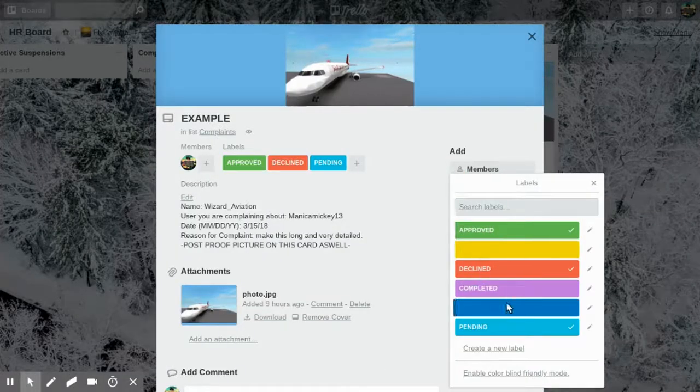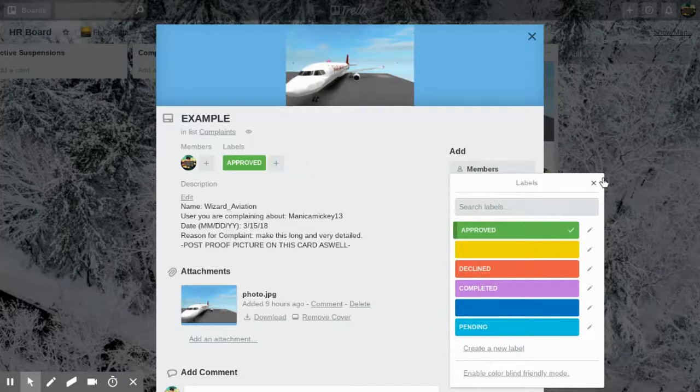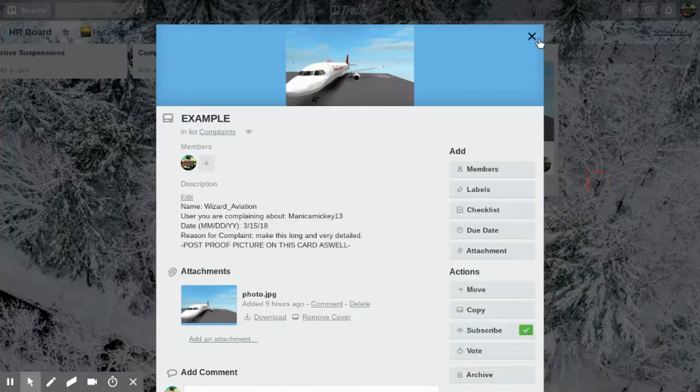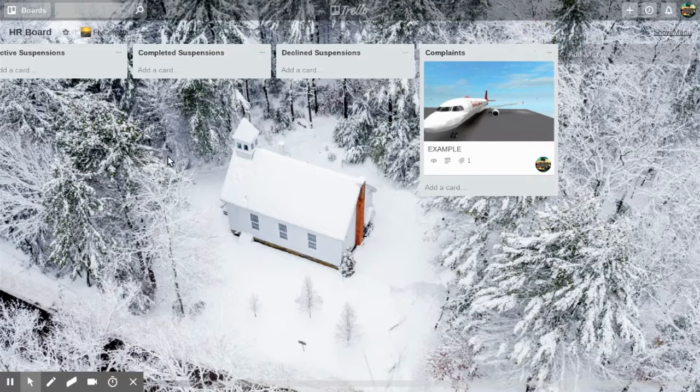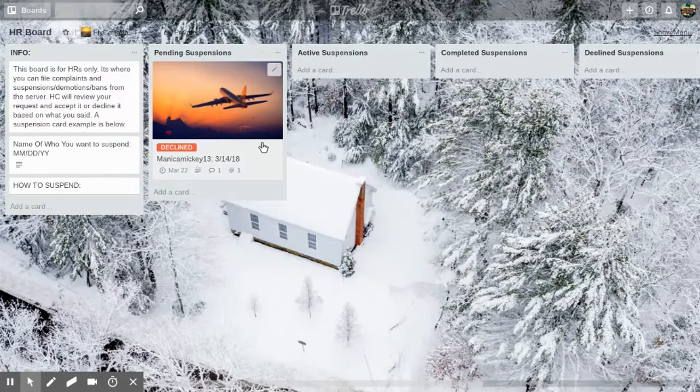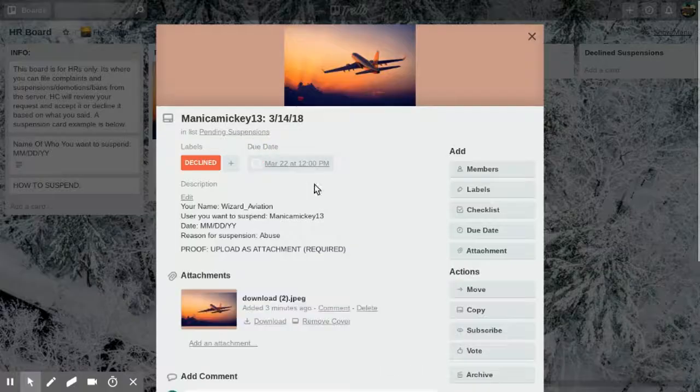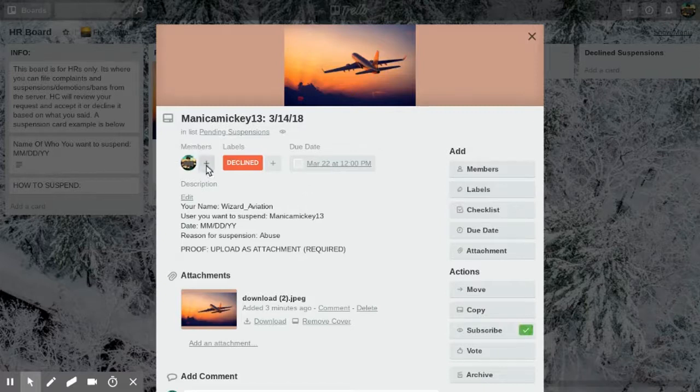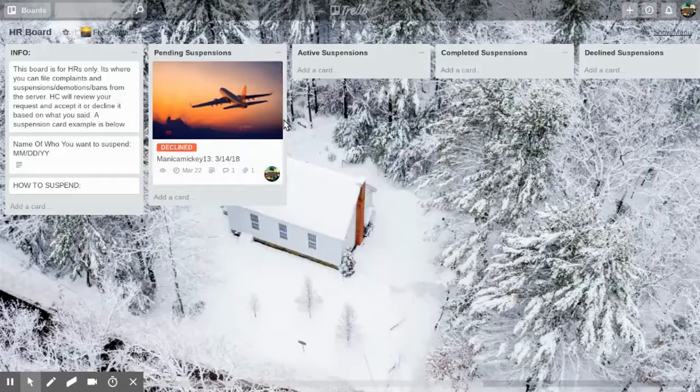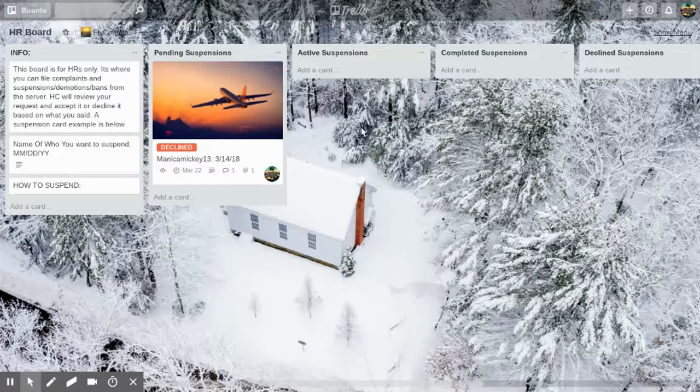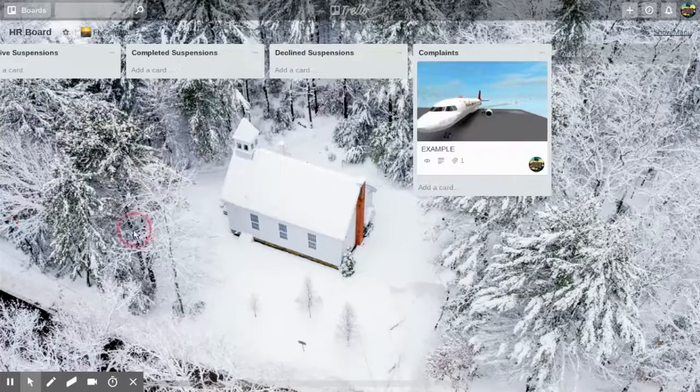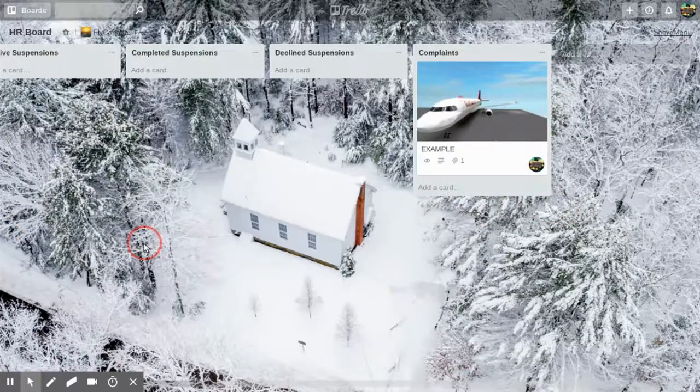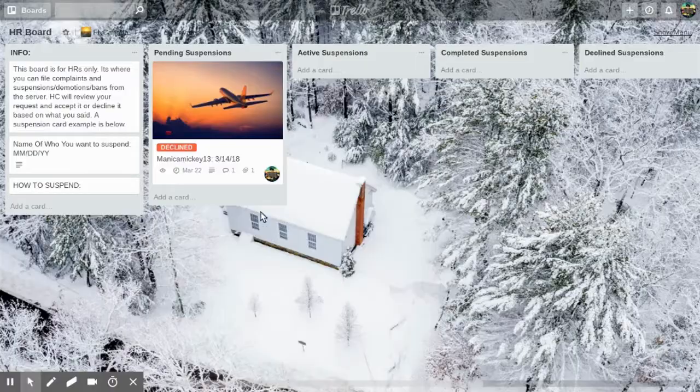That's basically all. Also, like the training and flight, remember on your card to hit that space bar to add yourself to the card. Yeah, so that's basically how you suspend someone and file a complaint on someone on the HR board for Trello. Thanks you.